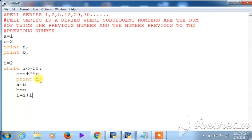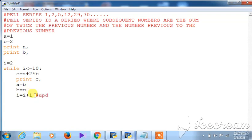Without the updation step, i would remain at 2 — it would be static and the loop would become infinite. That is why the updation step is provided: to implement dynamism in the loop so it can proceed. Without updation, a loop cannot be animated or proceed further.